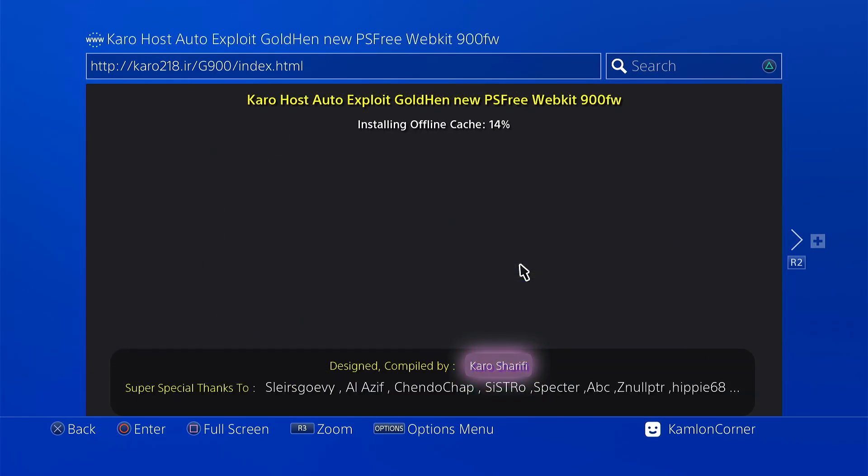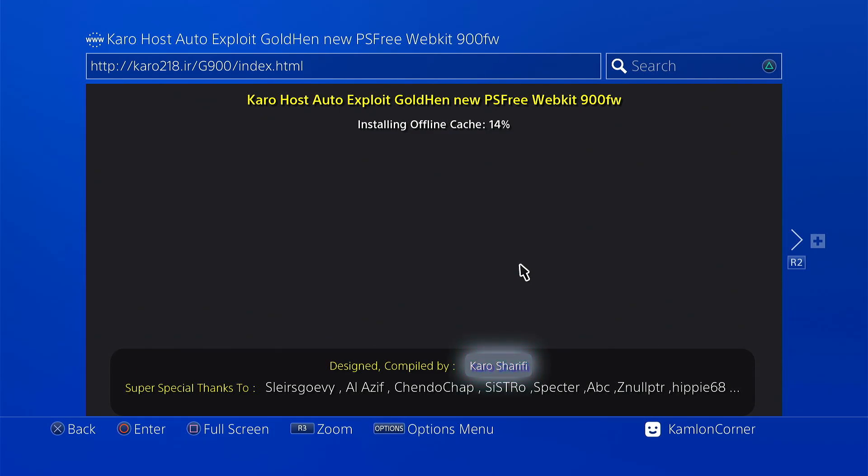Now, we just have to wait for the cache to complete. After this, we can go ahead and disconnect our PS4 from the internet and we can still use or access this host offline.